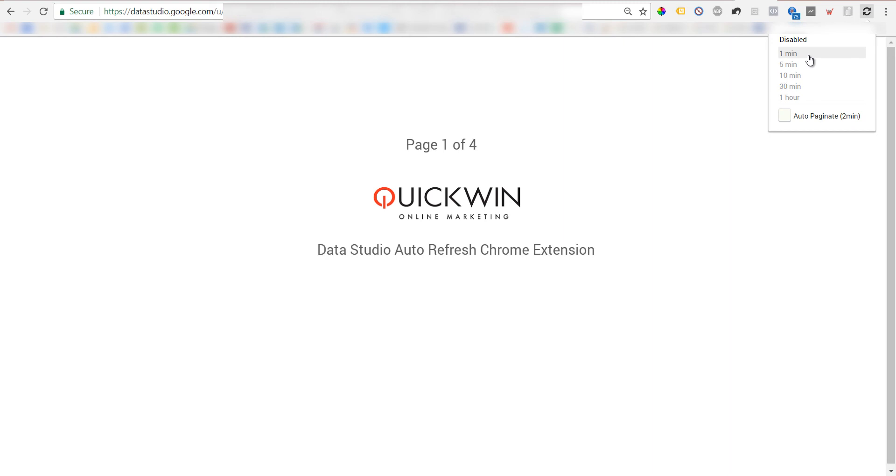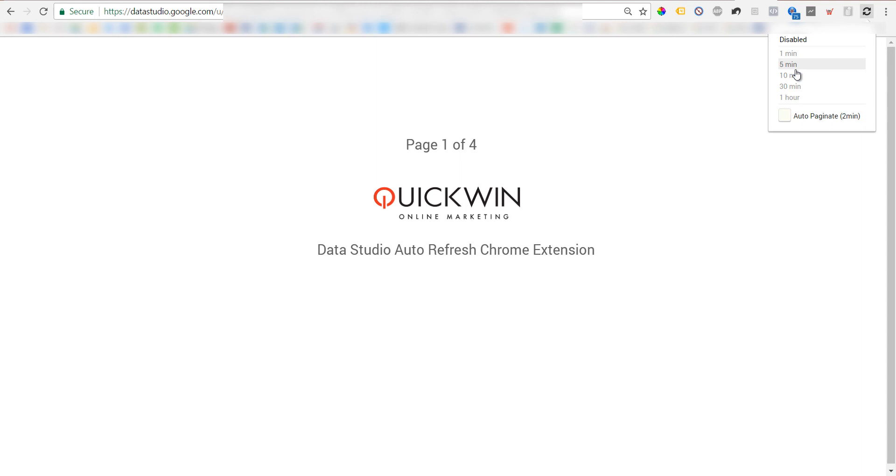...because first of all, you won't get any new data every one minute. So at least five minutes - this is a great refresh interval for Google Analytics reports, and you don't abuse the system. For Google Analytics, I suggest at least five minutes refresh, maybe even 10 minutes. For other much more real-time data sources, you can use one minute.